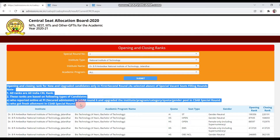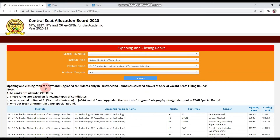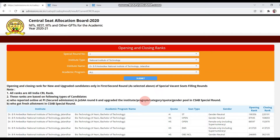Note this important point: the opening and closing ranks shown here are for new and upgraded candidates only in the first or second round as selected, for special vacancy feeding rounds. This is only for CSAB — don't use these opening and closing ranks for general reference. First, all ranks shown are All India CRL ranks. Wherever you see the ranks, this is a CRL rank, not a category rank.